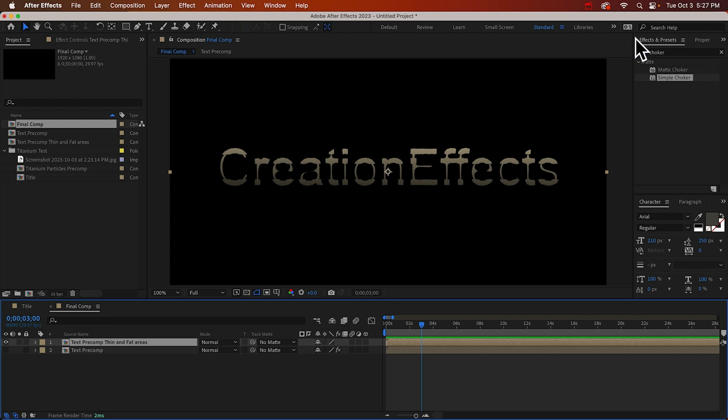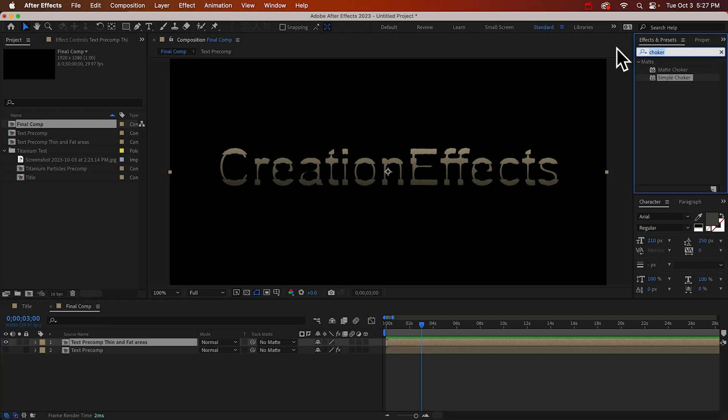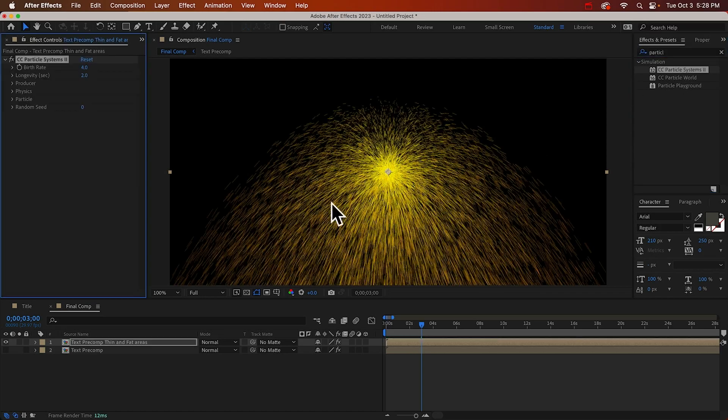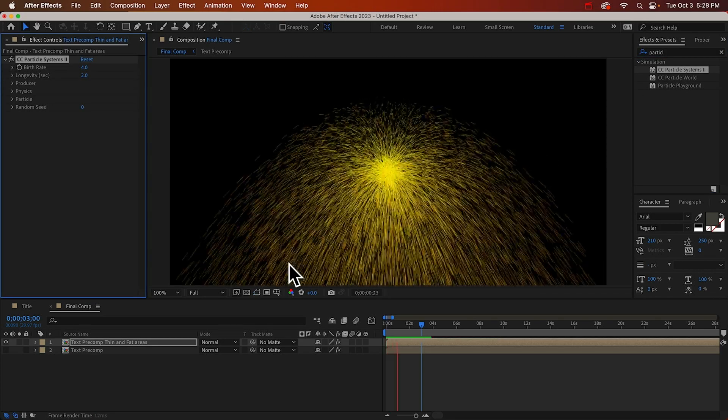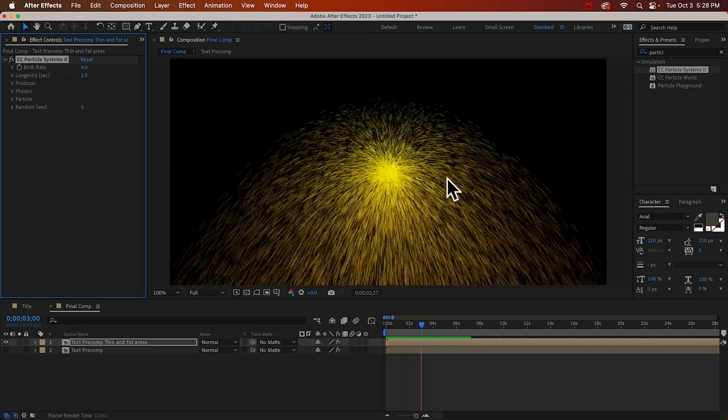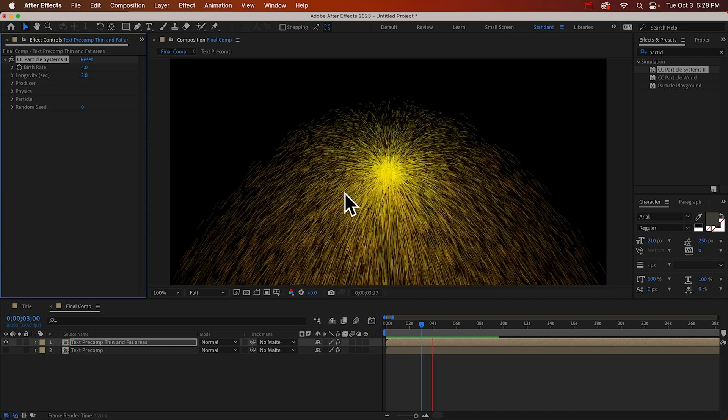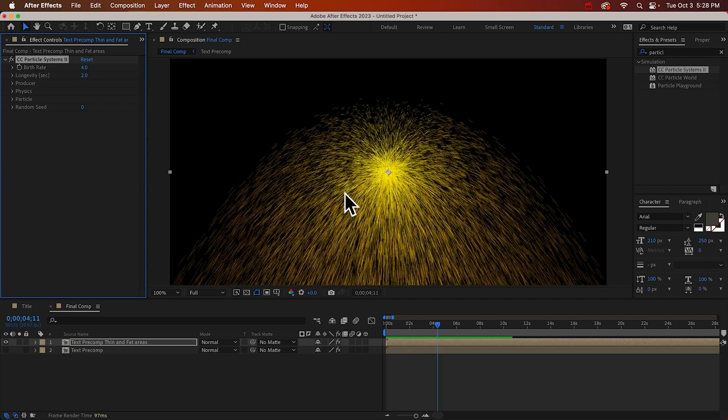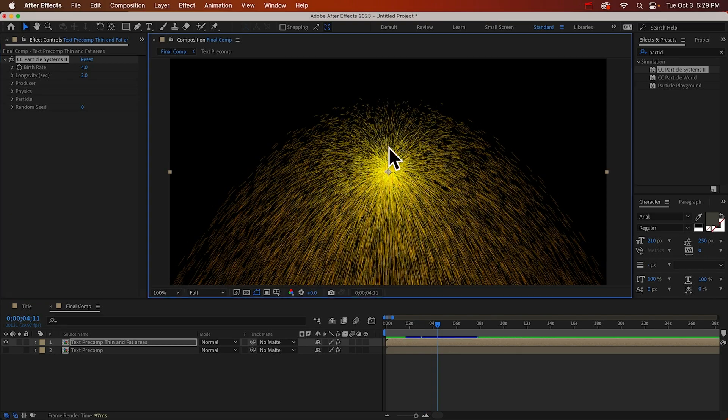Okay, to add particles for this, we need the CC Particle Systems 2 effect. And if we play that back, we just get this fountain of ugliness. So we're going to need to make a lot of changes to this. So let's get to work.